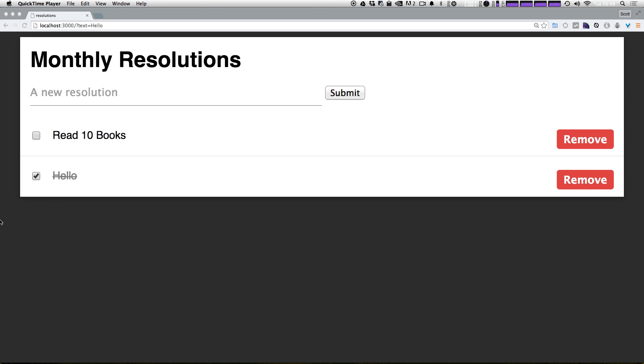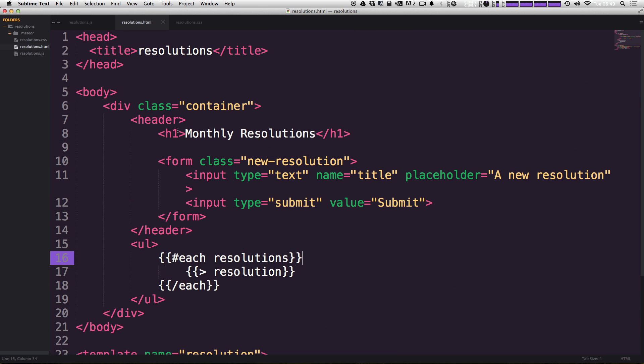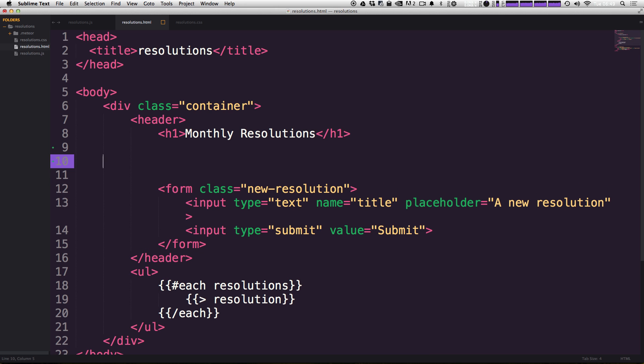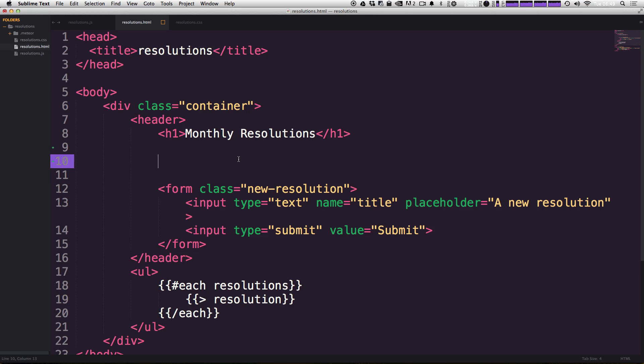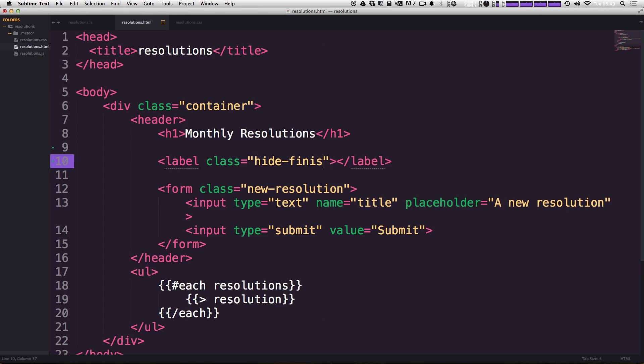Let's go ahead and first we need to add basically just a checkbox into our site. We can do that into our HTML here, right in our header. Let's do that directly below the monthly resolutions h1. So all we have to do is a label with a class equal to hide-finished.